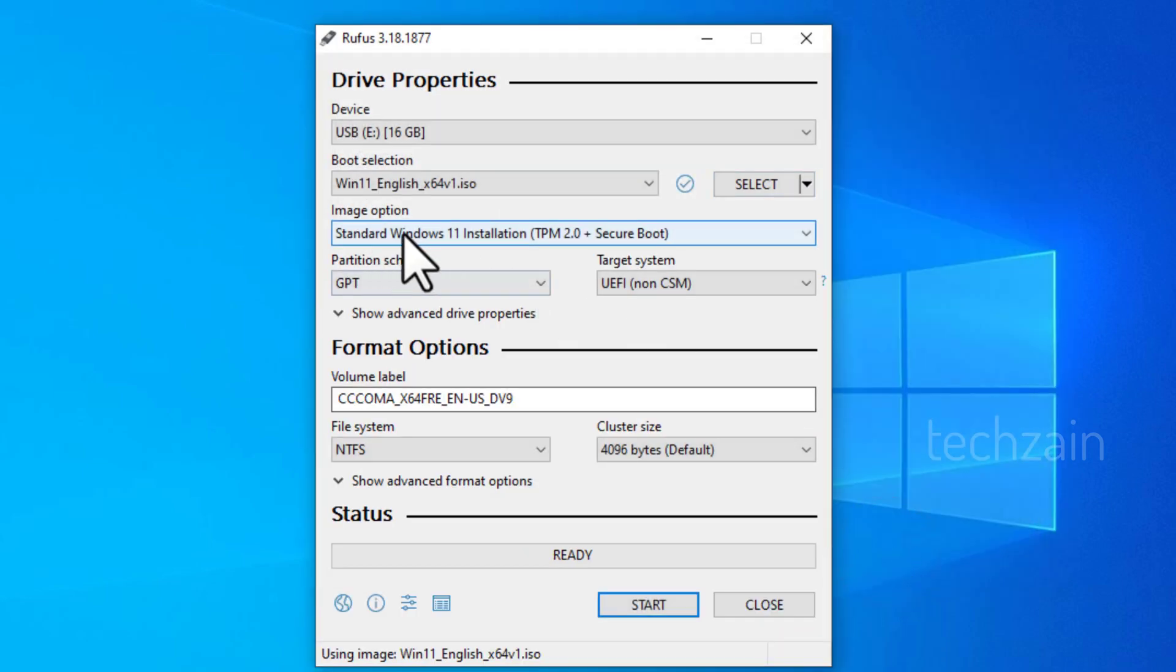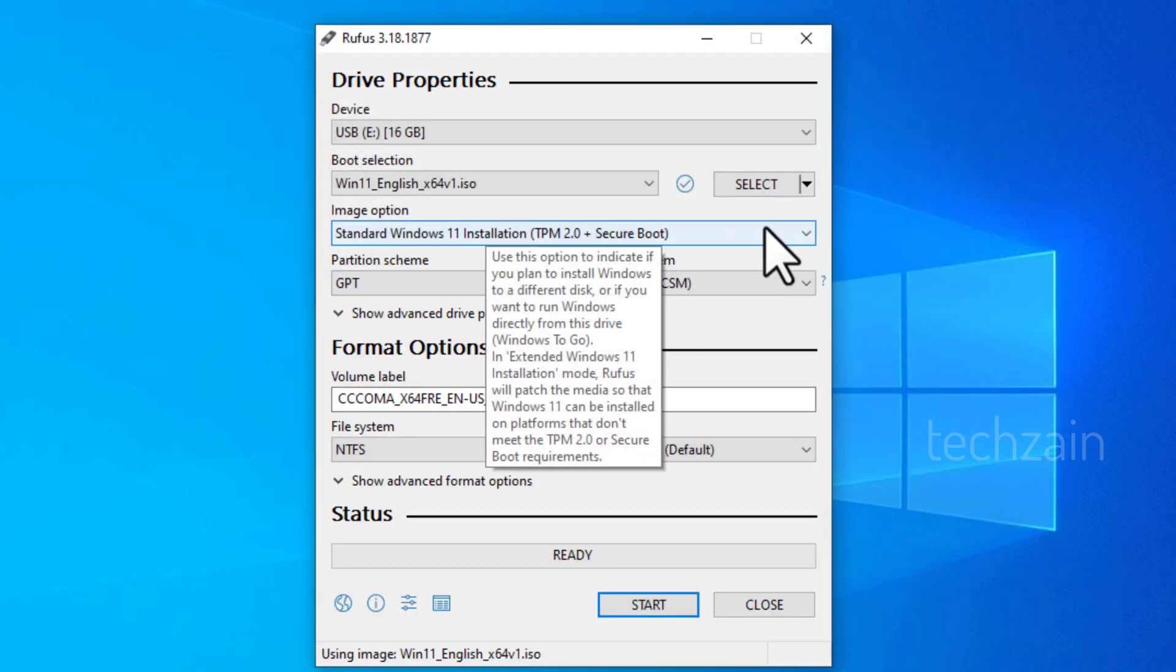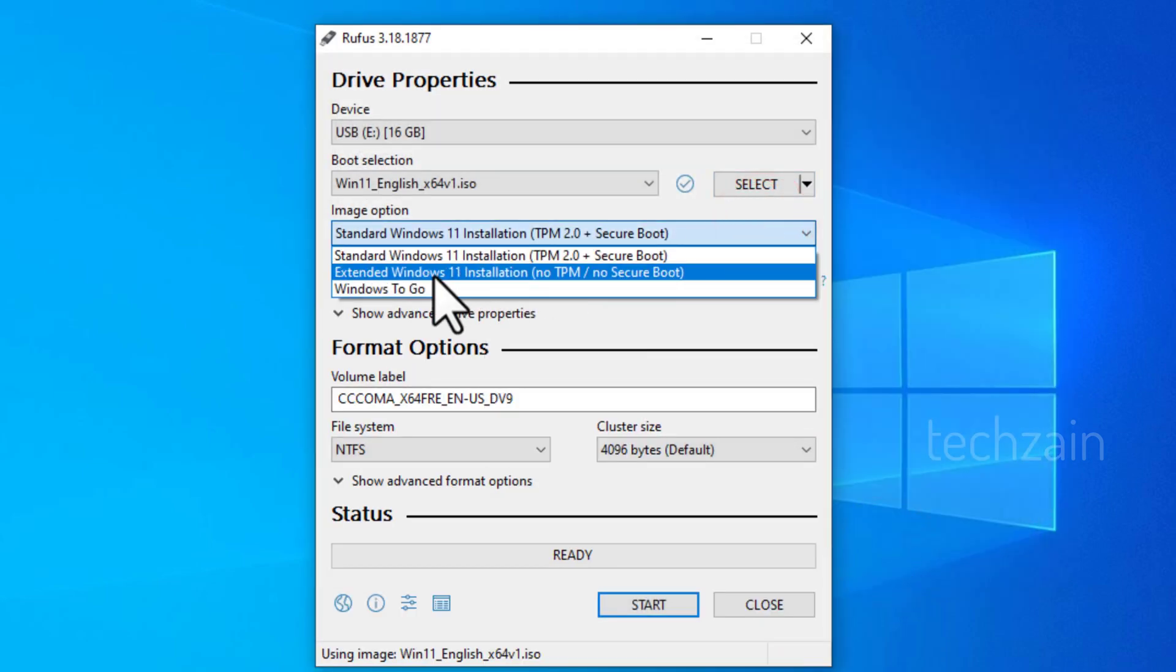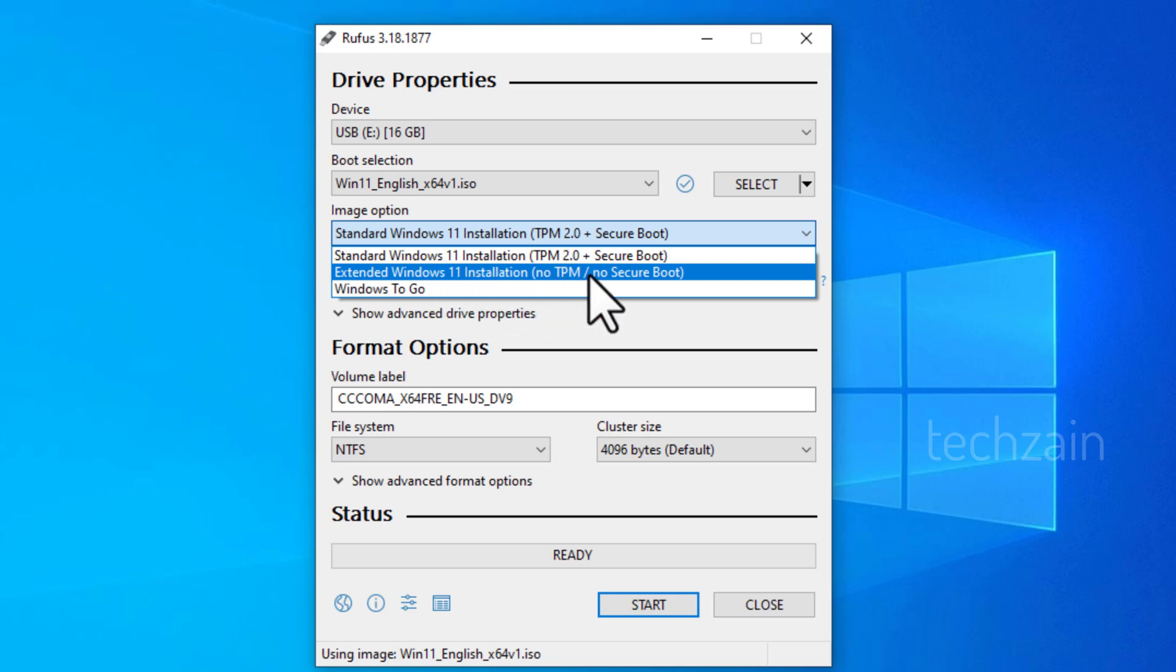As you insert the ISO, the Rufus will automatically detect the Windows 11 OS to avail two options. As here, we want to make a bootable drive of Windows 11 to run on no TPM and no Secure Boot hardware. Hence, select the second option from the drop-down box.